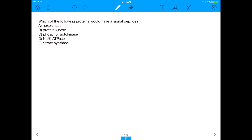All right. Hey, everyone. Today's question is going to be pretty awesome. It says: which of the following proteins would have a signal peptide? And we have five choices: hexokinase, protein kinase, phosphofructokinase, sodium-potassium ATPase, and citrate synthase.